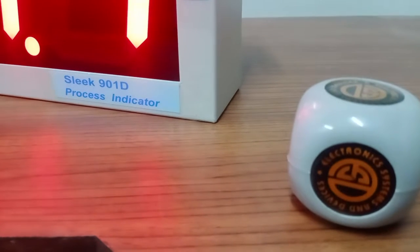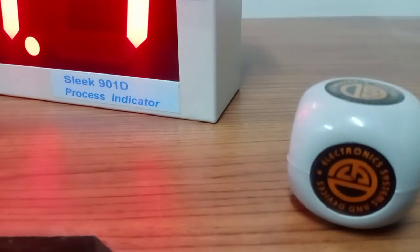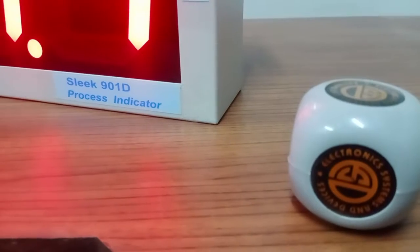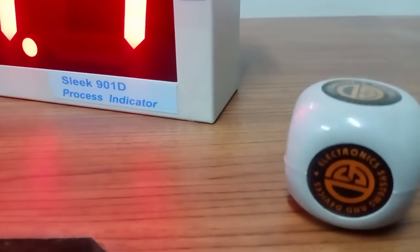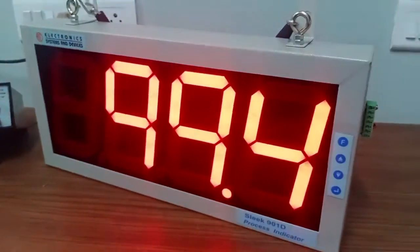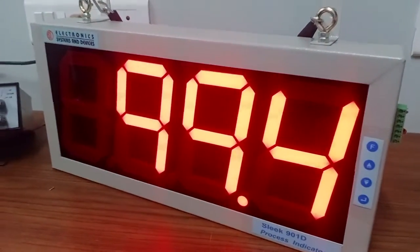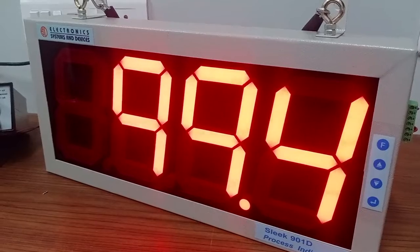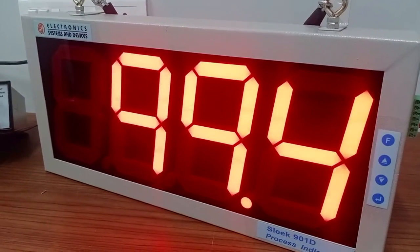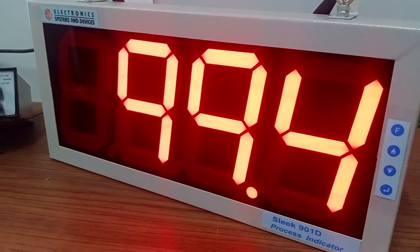Welcome to Electronic Systems and Devices product demonstration. This is Sleek 901D process indicator, a jumbo display. The height of the display is 6 inches and there are 4 digits in it.